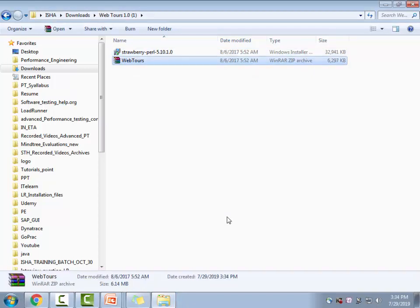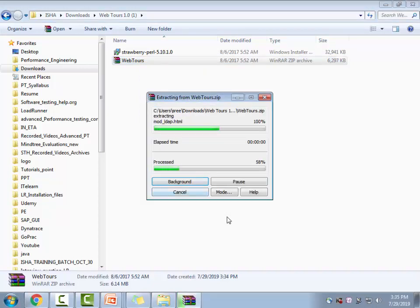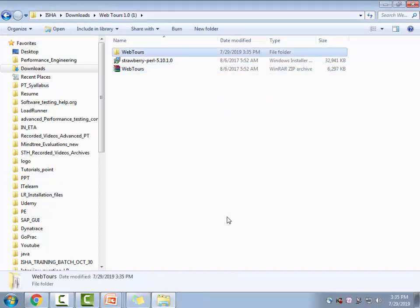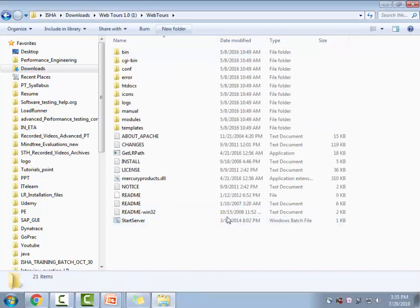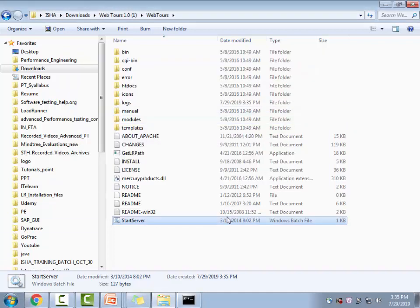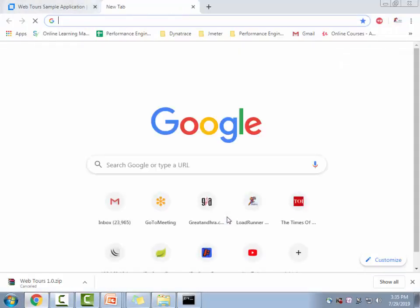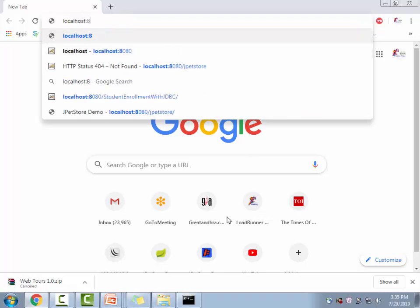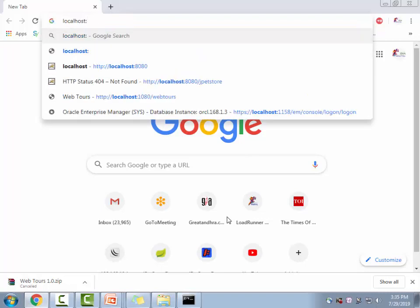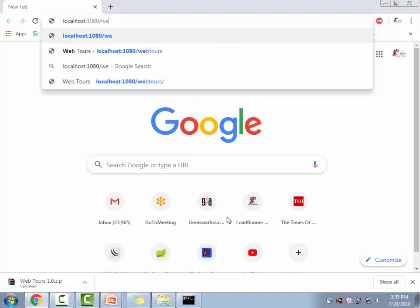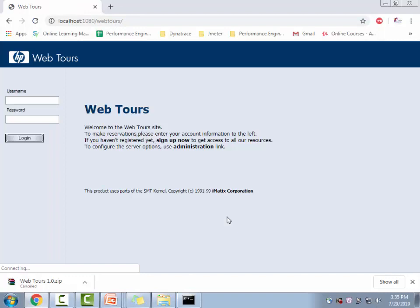Now you're all done, very close, just unzip this file. So you see the file has been unzipped. So just go to this folder and then you just say start server. And that's about it. Now you're all set, the application has been installed, deployed, whatever you want to say. And this is the URL. So localhost and it's on the port 1080, and then the webtools. Just type the tools and then this is the application.